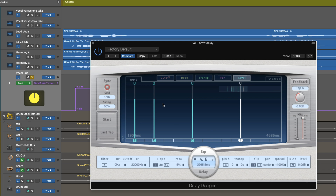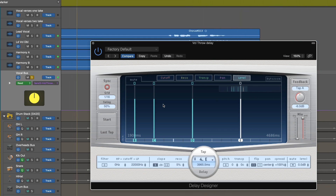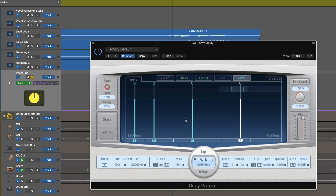Let's just hear that rhythm and see if we like it. All right, that's sounding nice. Now I can start modifying them with cutoff and panning and so on, but before I do that, I want to create some little rolls into them — and this is where Delay Designer gets really interesting. So I've created an interesting multi-tap rhythm here.